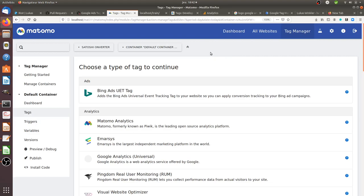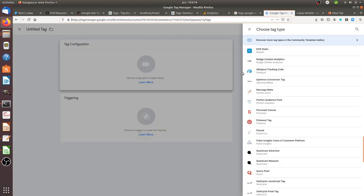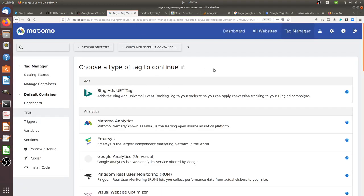With free software you can easily plug in any templates on your own without being dependent on the Matomo team. With proprietary solutions such as Google Tag Manager you are trapped and you have to wait for Google Tag Manager to develop those additional templates. In the case of Matomo Tag Manager you have full control over it, and this is what I'm going to explain today.